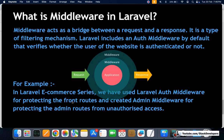We used auth middleware for protecting front routes like account, checkout, and orders — routes that require login. We also created an admin middleware for protecting admin panel routes. We can create as many middleware as we want in a Laravel application, and we define the purpose and roles for each one. I hope middleware is clear.